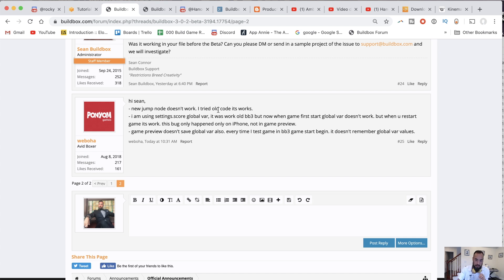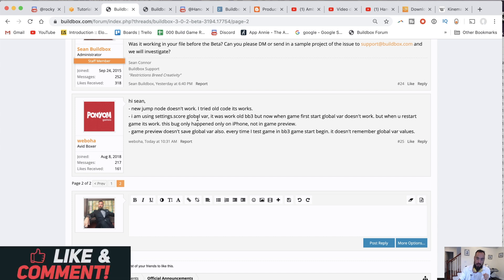Hey, Sean. New jump node doesn't work. I tried old code. It works. I'm using settings.score global variable.